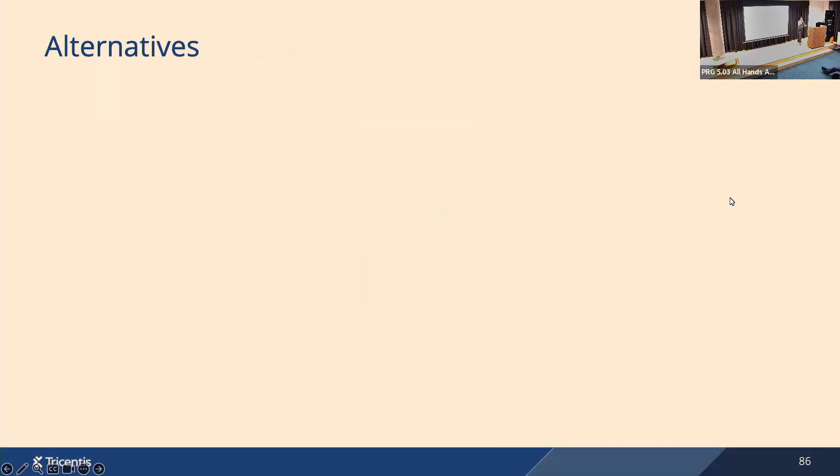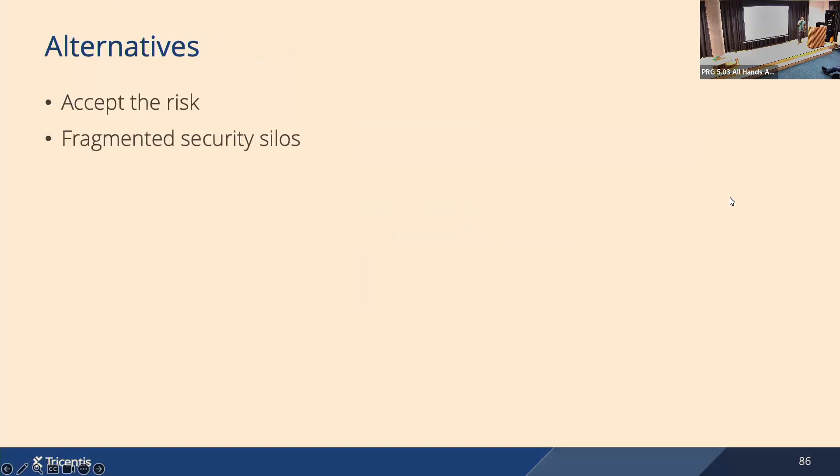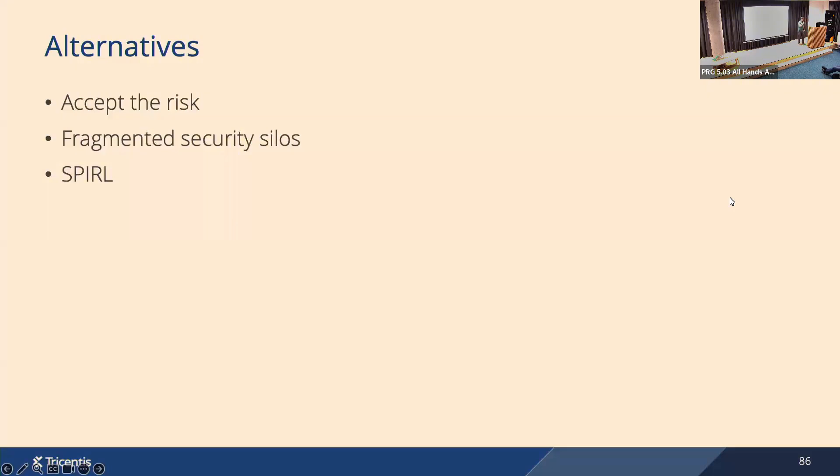So if you don't want to use SPIRE, you have a few alternatives. The first one is the default: you accept the risk. Another alternative is you don't use a universal approach, so you have fragmented security silos. For on-prem you have some approach, for AWS you have a different approach, and then you try to make it work together.